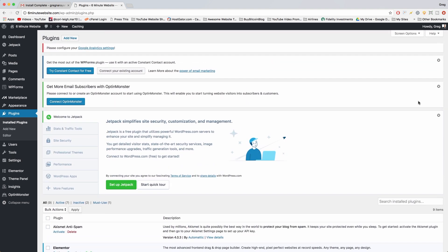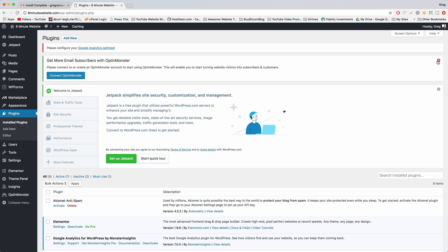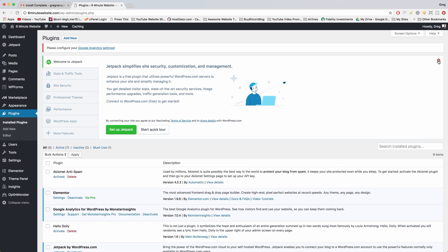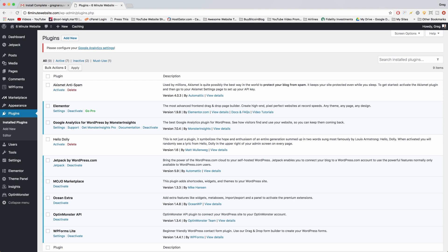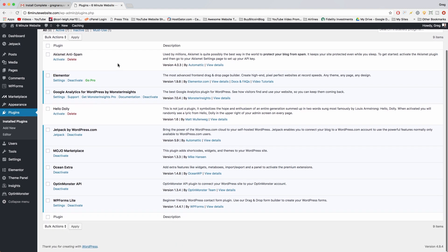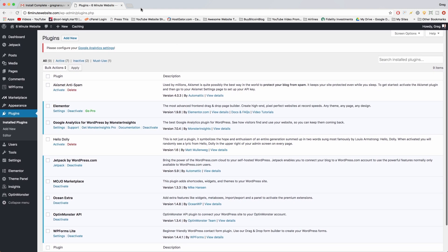First off, I want to close the notifications at the top. We're gonna close this one for WP Forms, close this one for OptiMonster, and close this one for Jetpack. Jetpack is if you want to use some of the features from wordpress.com—maybe you migrated—then it's a really good idea. Those are great plugins, we just don't need them at the moment, and you can always install plugins again.